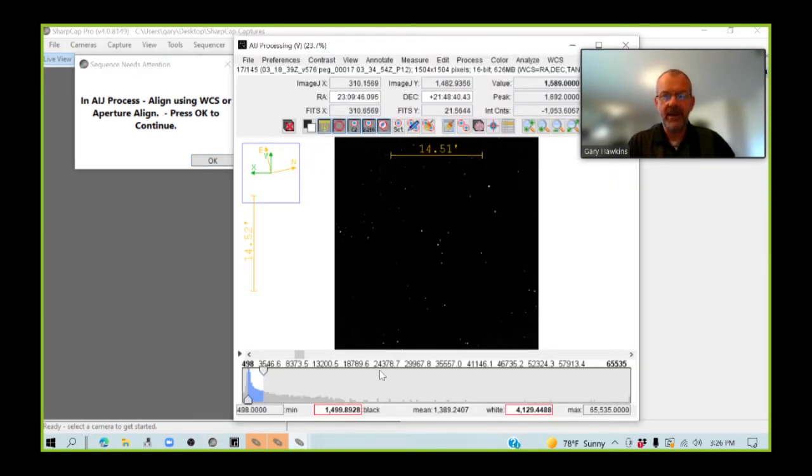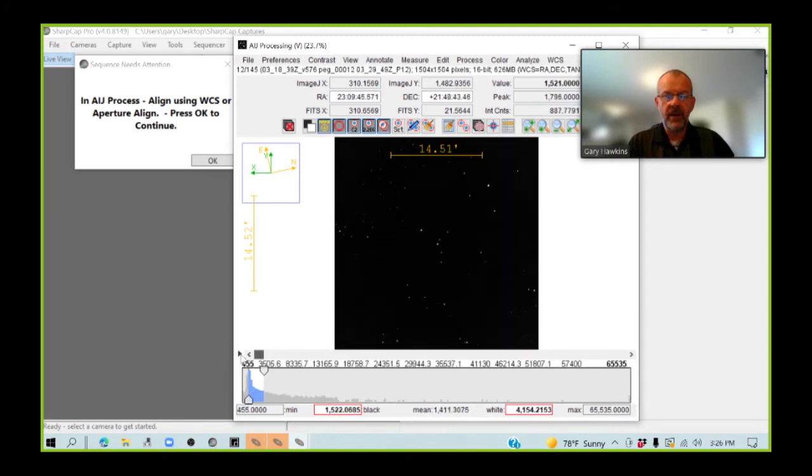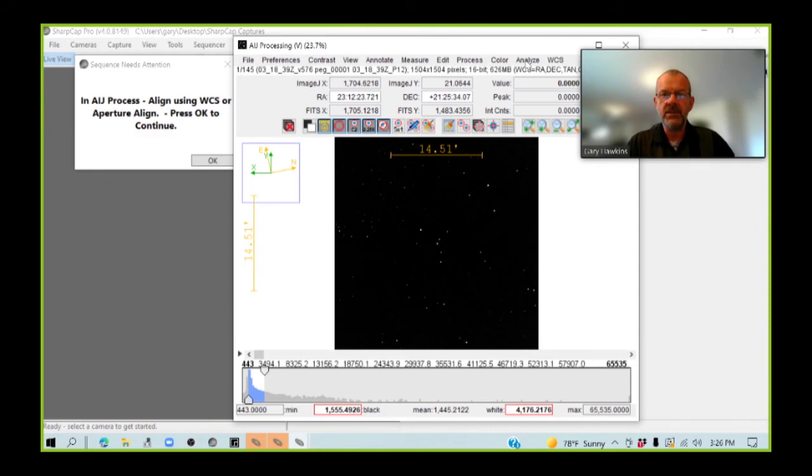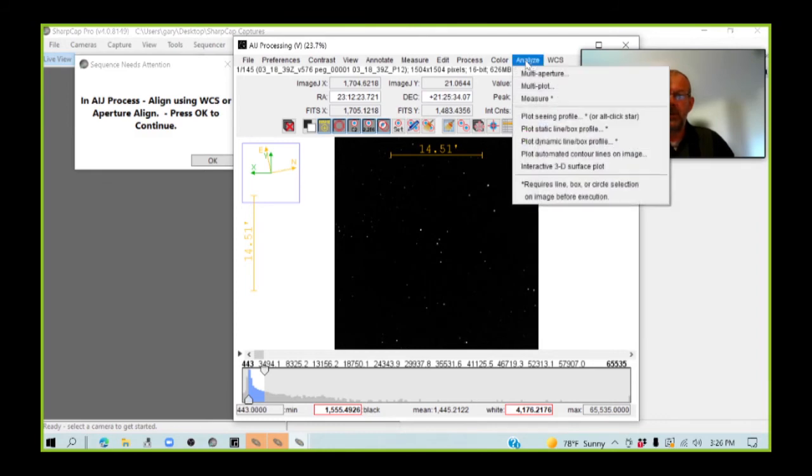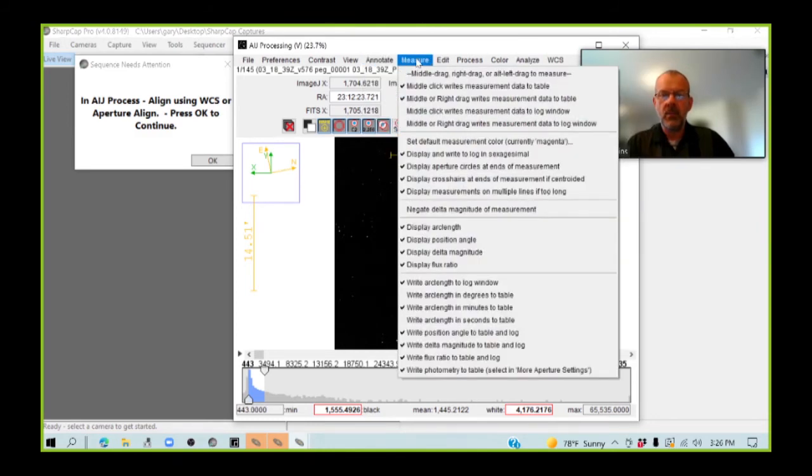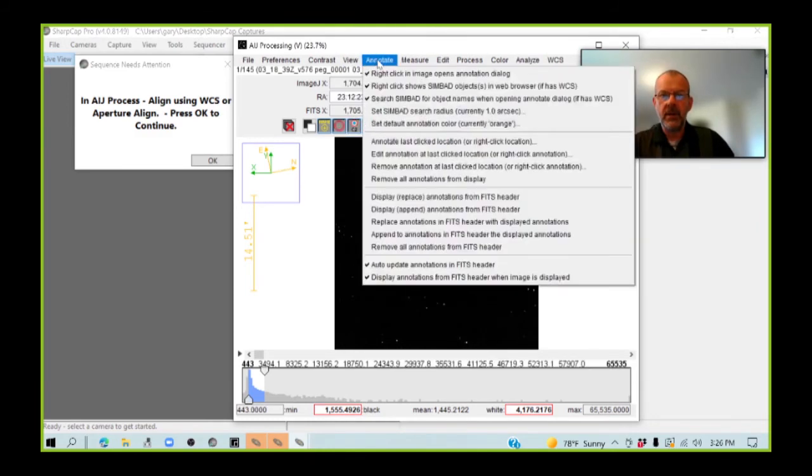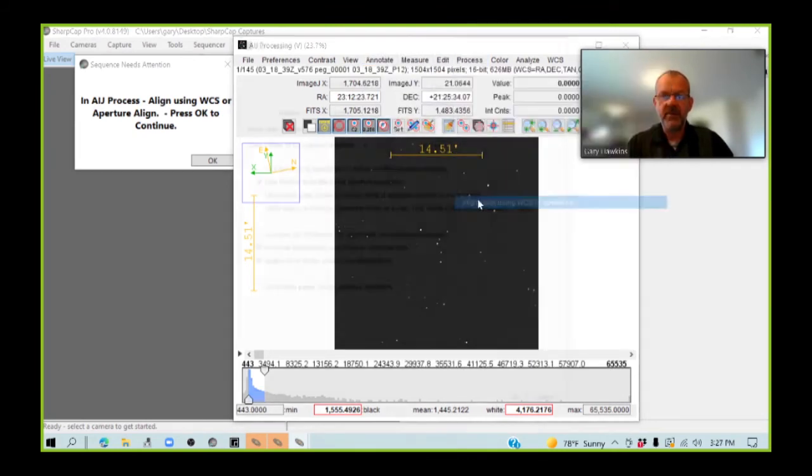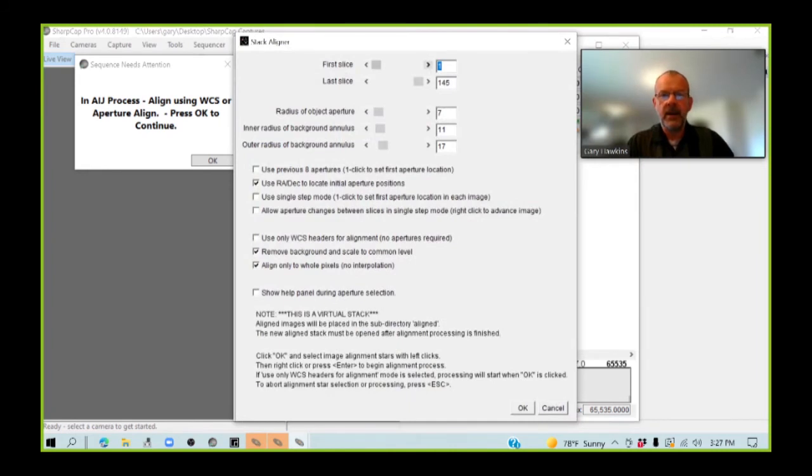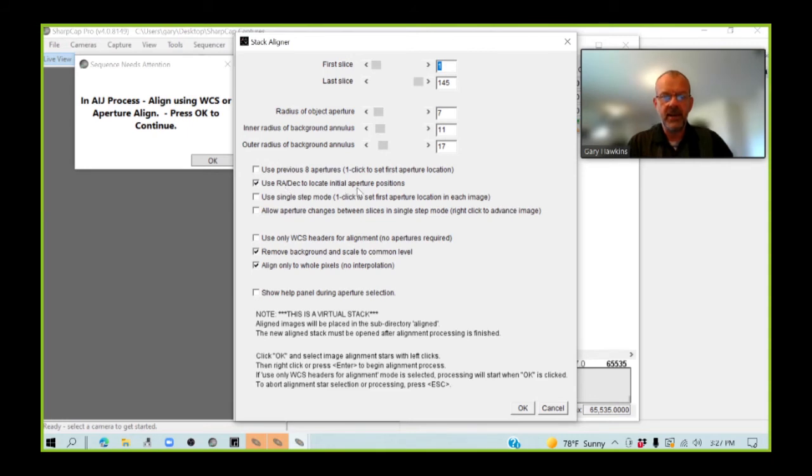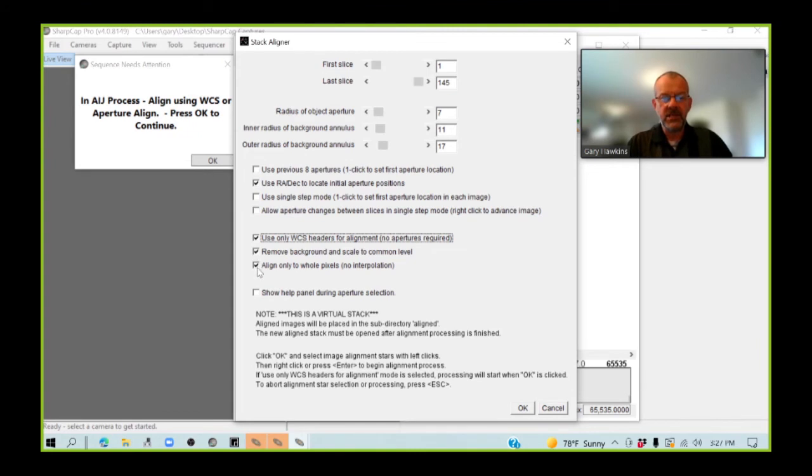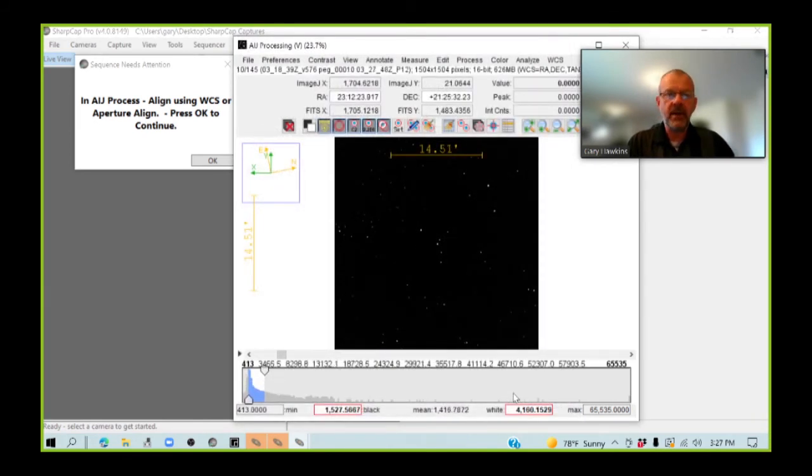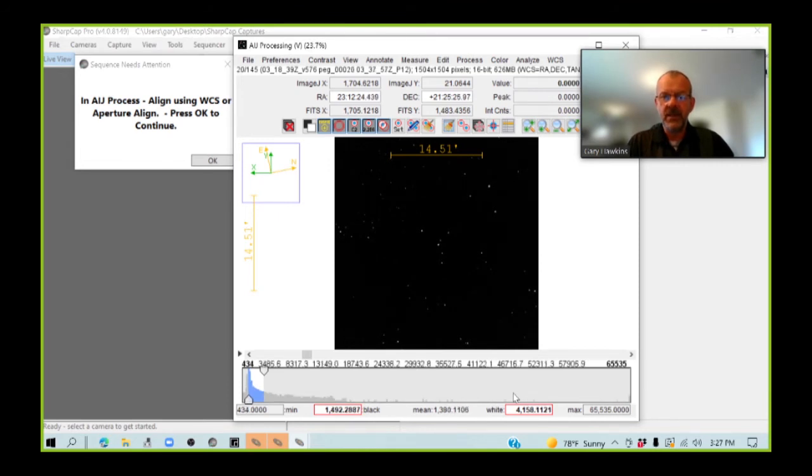So, going back in, here are all my images. I've got 145. I'm going to go into, where am I going to go here? Here, I need to process align stack using WCS or apertures. I've got my 145 images. I'm going to use the RA and DEC to locate. I am going to use only the WCS coordinates within the header for the alignment. And I have these checked. And I am going to press OK. And AIJ, now, is going through the process of aligning all of the images using the information in the FITS header.